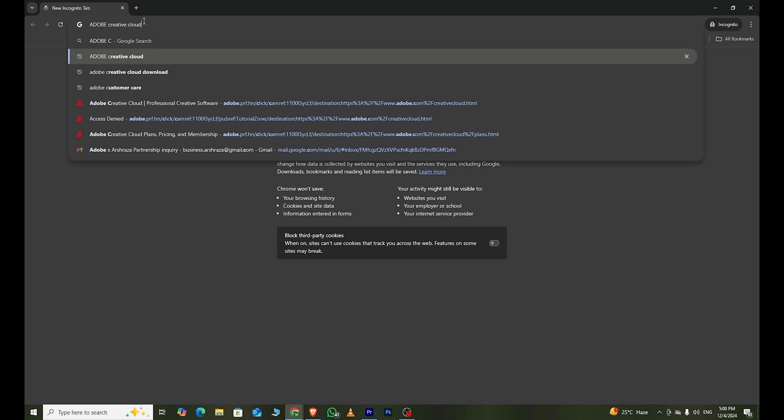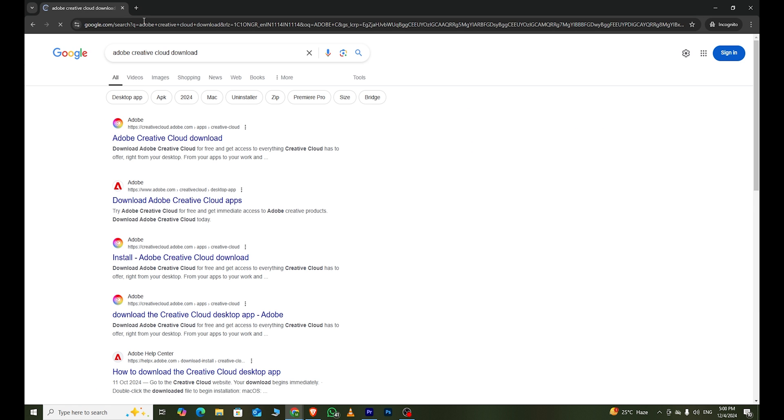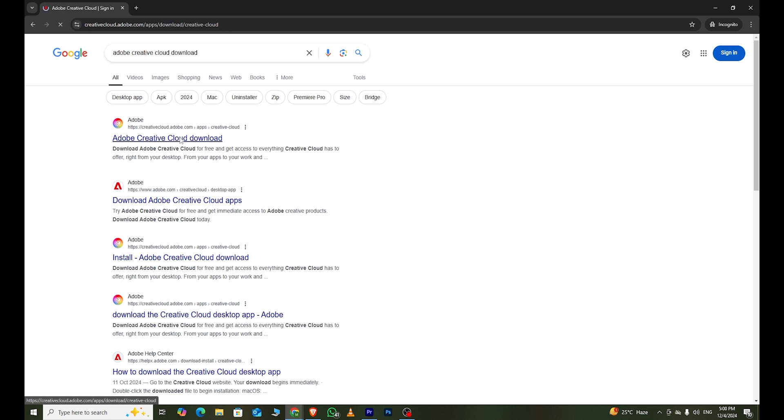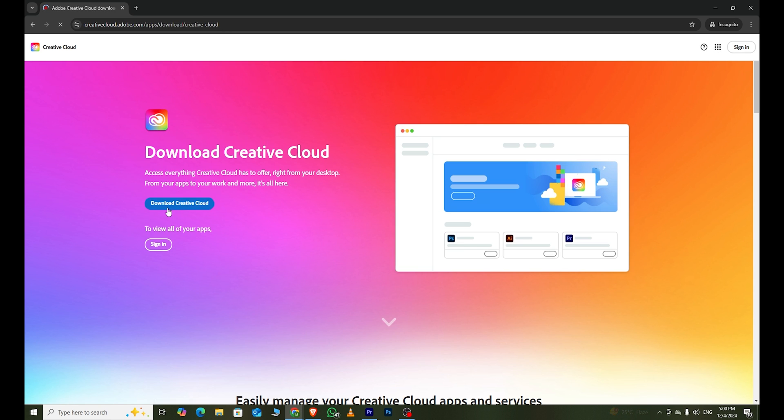Step 2, open a new tab and search for Adobe Creative Cloud Download. Click on the first result and download the Creative Cloud app.